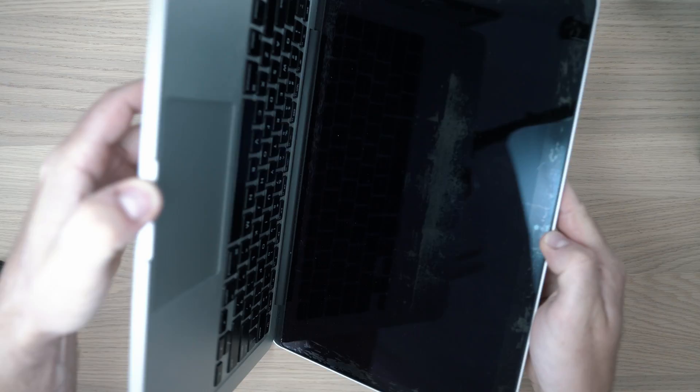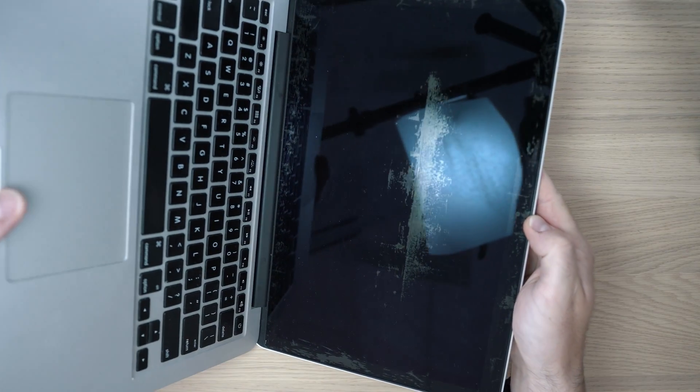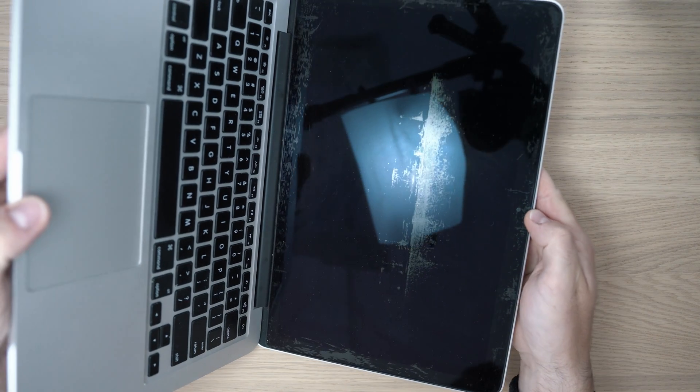Welcome back to Take A Part. Your MacBook screen looks like this. Today I will show you a cheap trick to fix it.